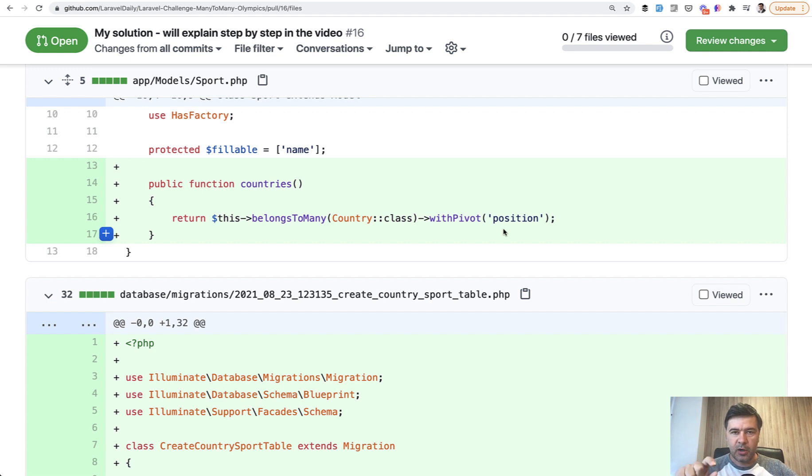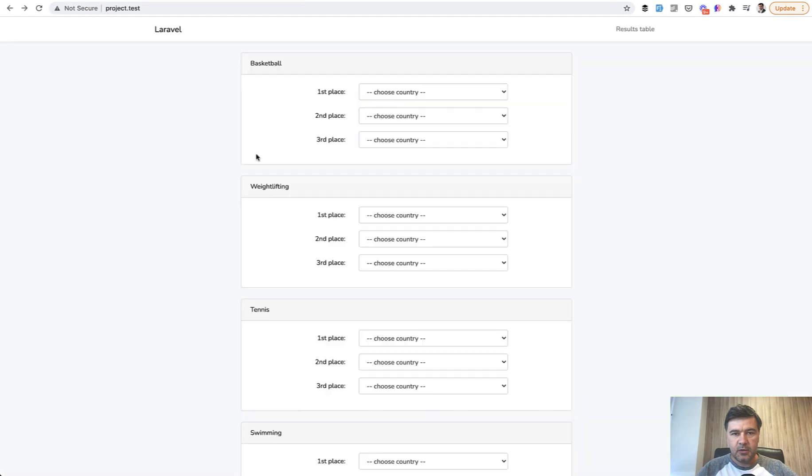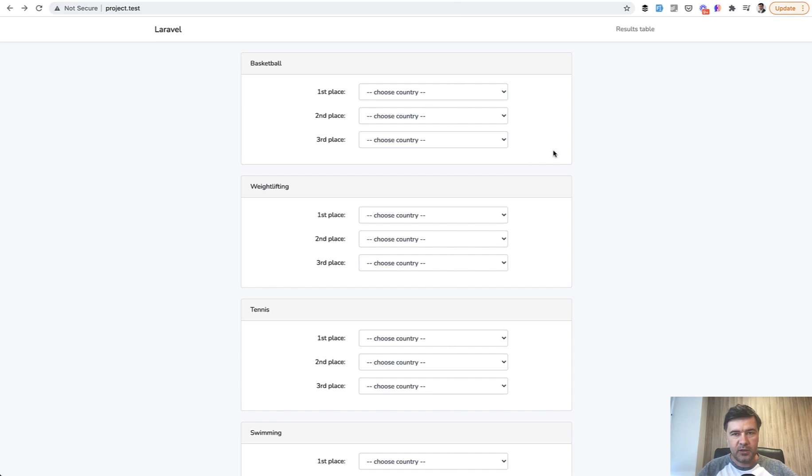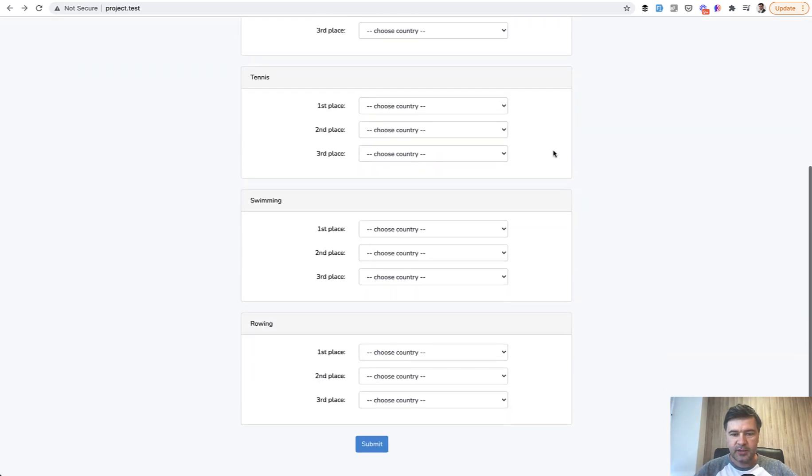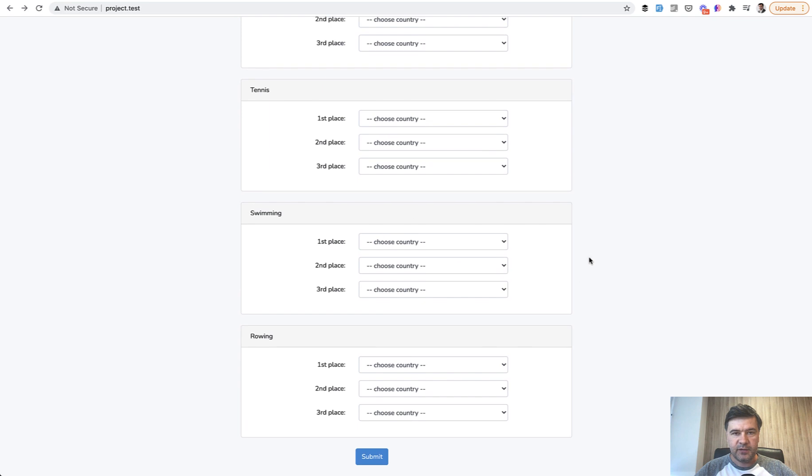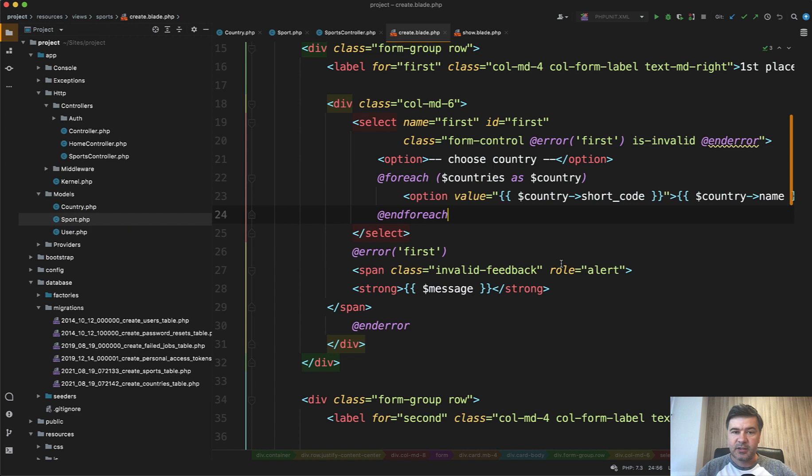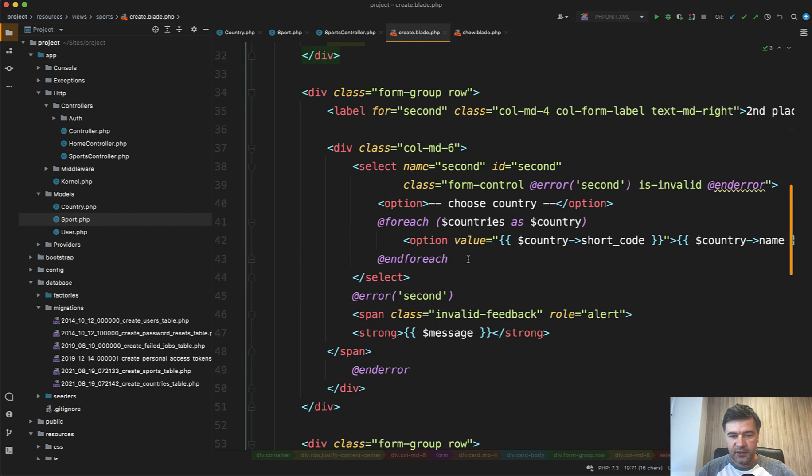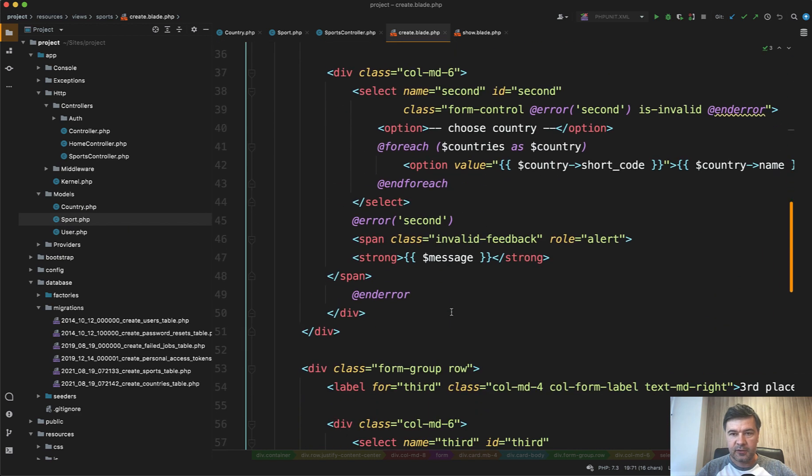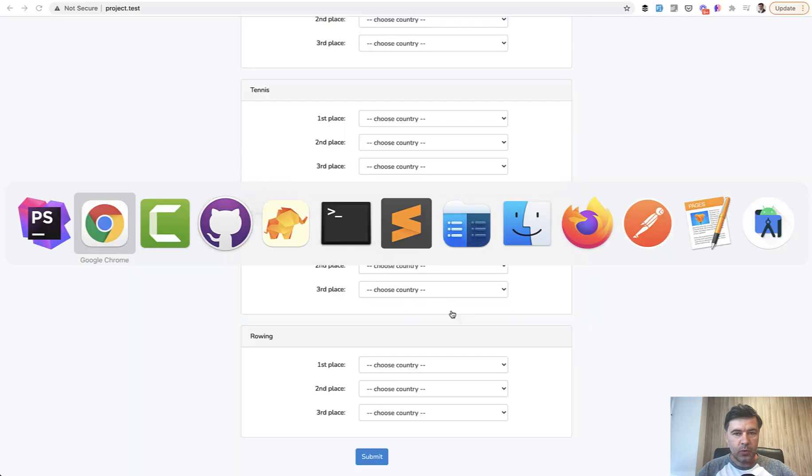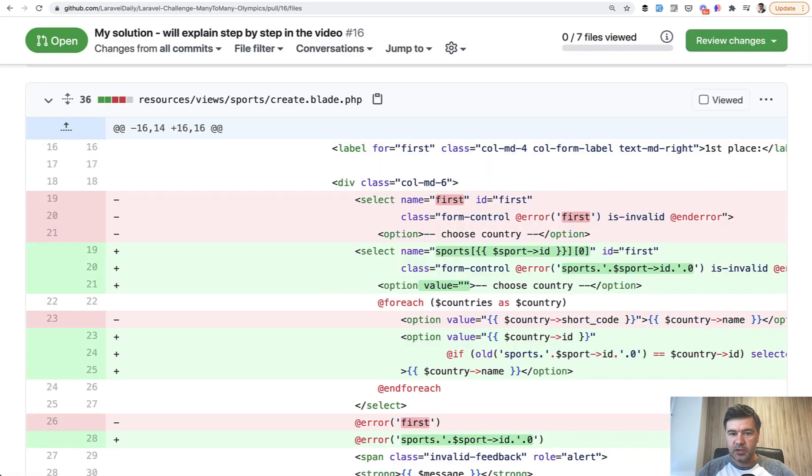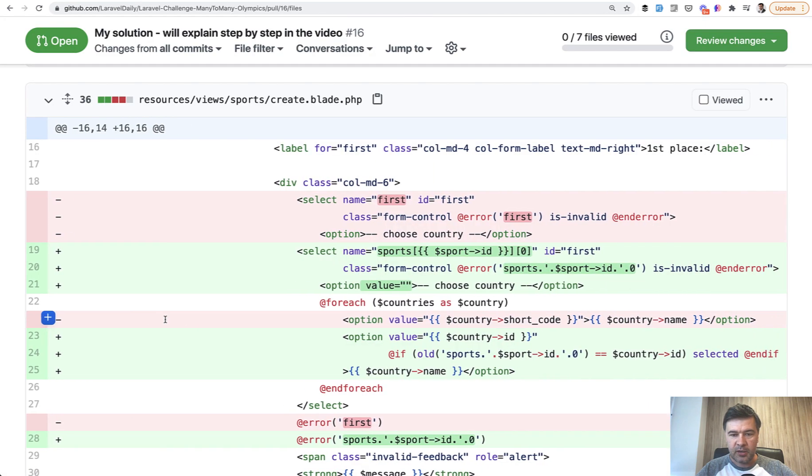Next, what should be the structure and the field names of that form? Because we have five sports and for each sport we have three fields. Some of you created with dashes, so sports dash dash something sport ID or something, so you created 15 fields with some kind of separator. But what I would choose, and again it's personal experience, instead of that first, second, and third, what I've chosen is, let's open up the GitHub again, array structure. So array of sports, sports with key of sport ID.